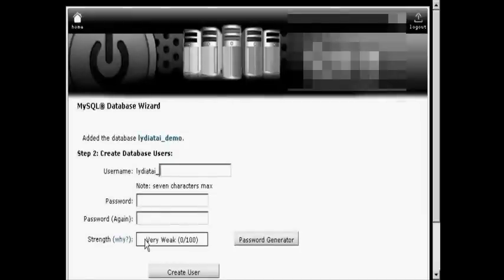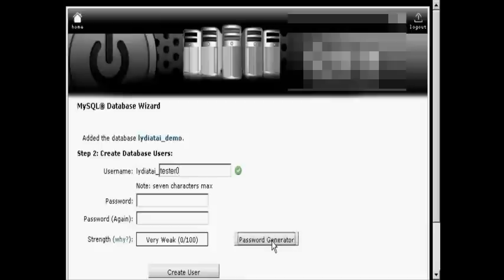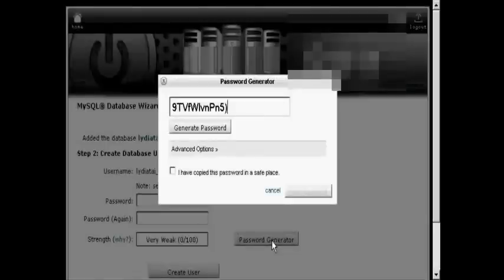Then you want to create your database users. Let's call this Tester. Then select a password. You can make up a password yourself or use the password generator. I'm going to use the password generator, so just click on the button and you see it generates a password.